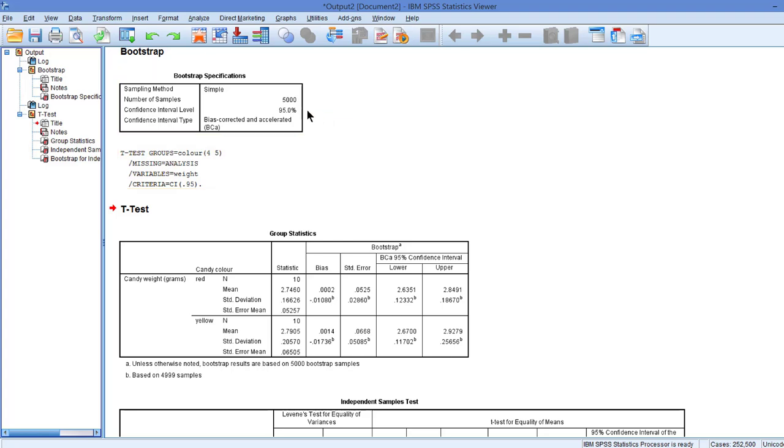First of all, we have the specifications of the bootstrap, the choices that we've made. We've ordered 5,000 bootstrap samples, 95% confidence interval, and we use the bias-corrected approach to confidence intervals.